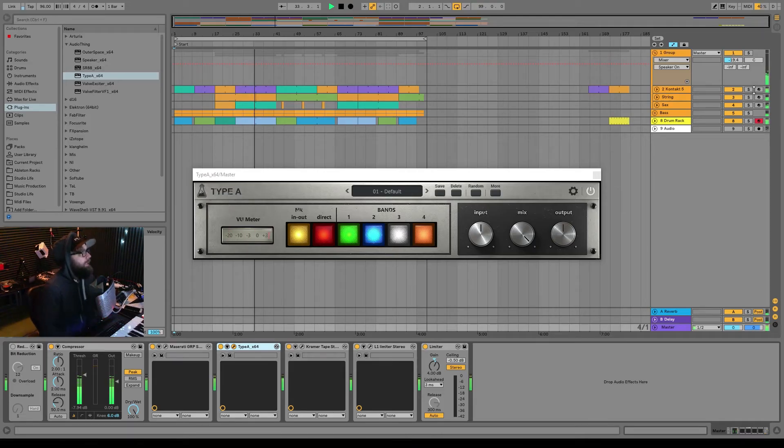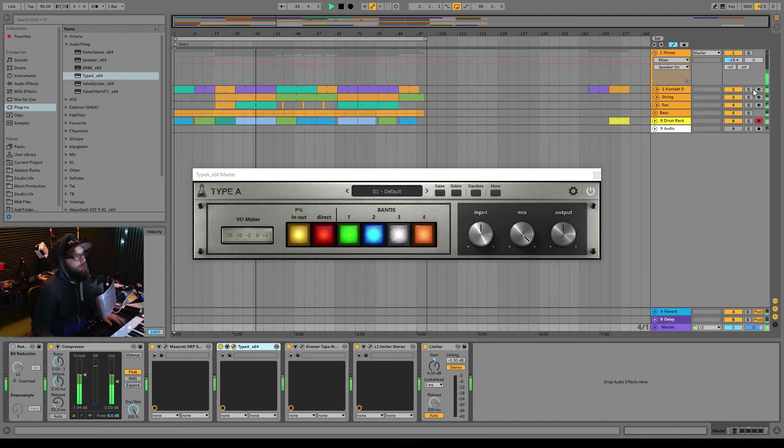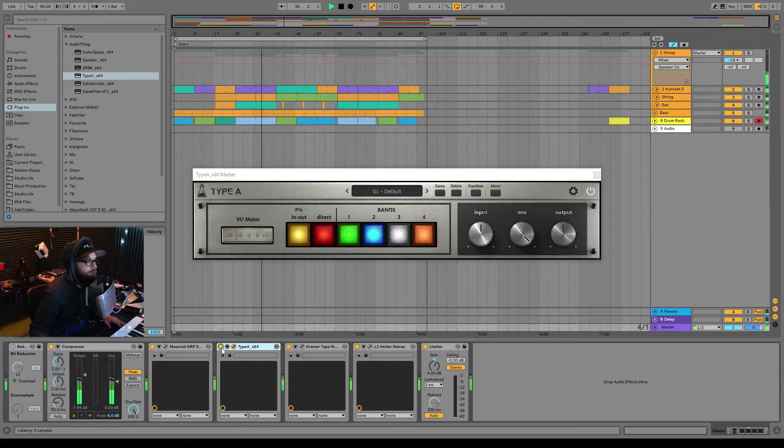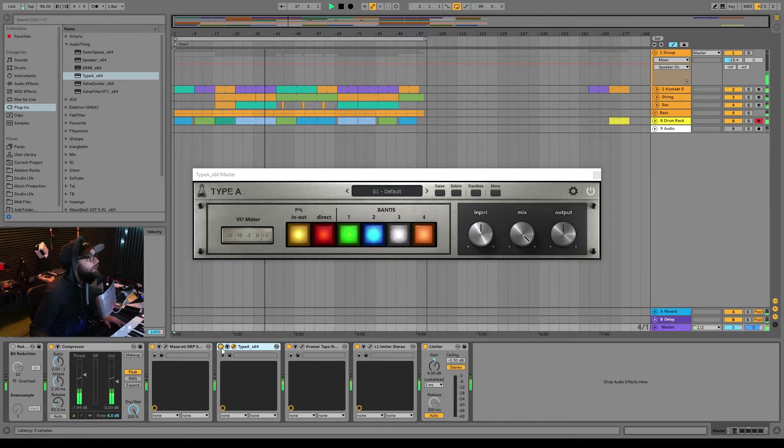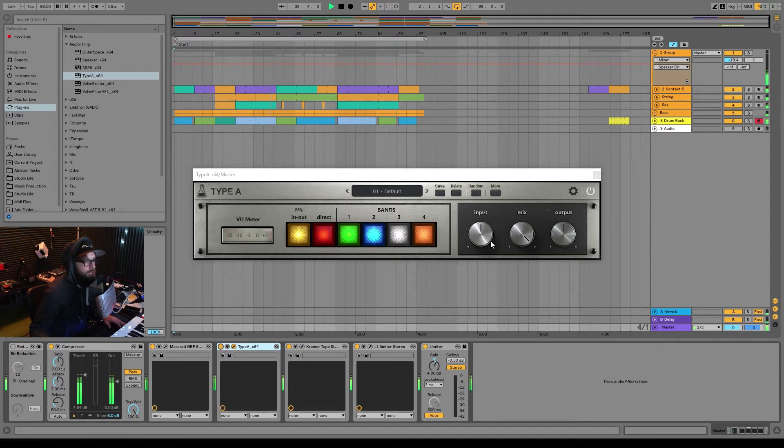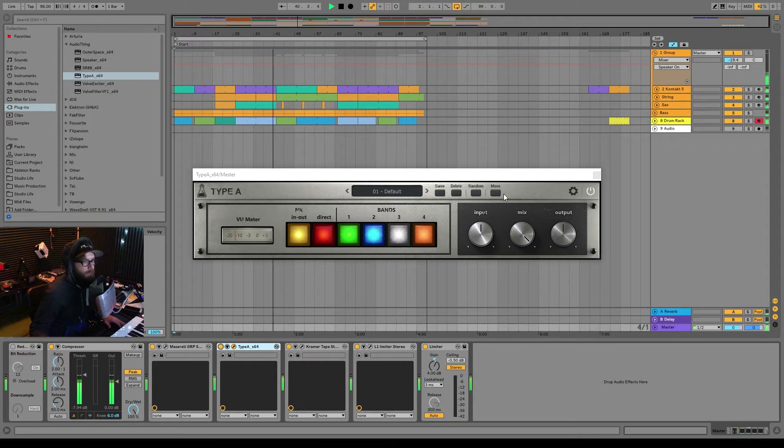So that being said, you can hear just turning it on it does add some top end and air to it, and this is the default setting here. So let's take a quick look here.